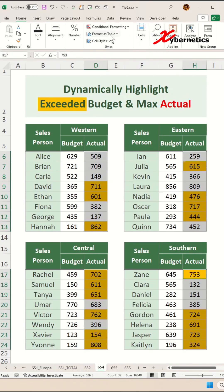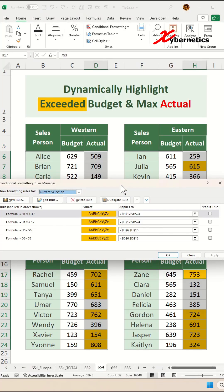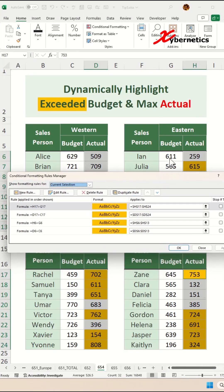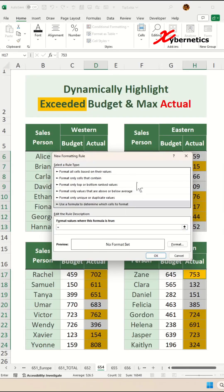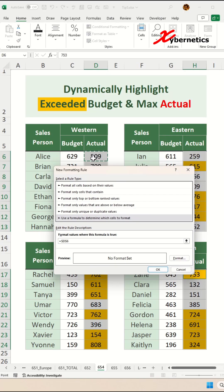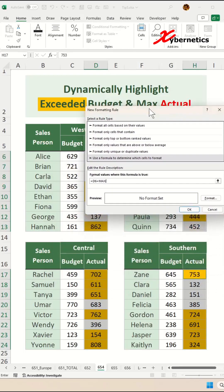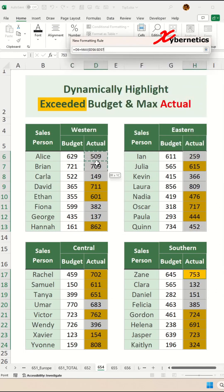After that, go again to Home, Style, Conditional Formatting, Manage Rules. You should see four rules now because you pasted the cell formatting earlier. Now click New Rule, select 'Use formula to determine which cells to format,' and enter the formula: equal to D6 — press F4 three times — equal to MAX, then select all your actual value column.